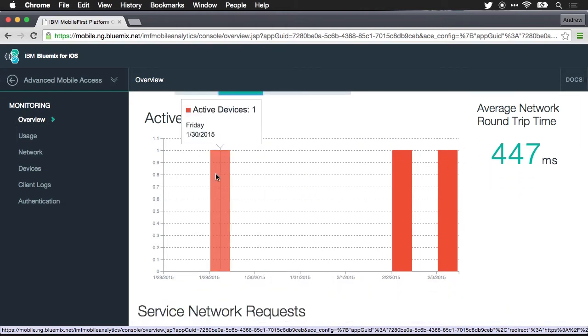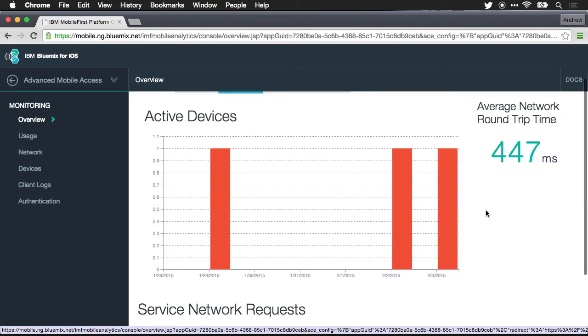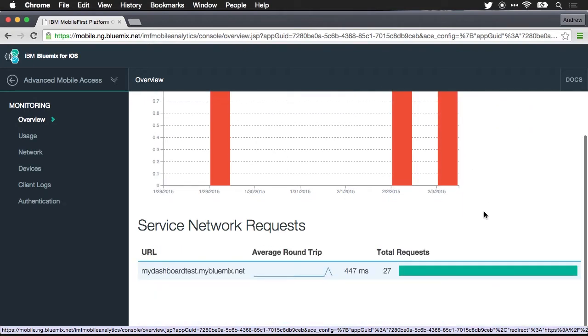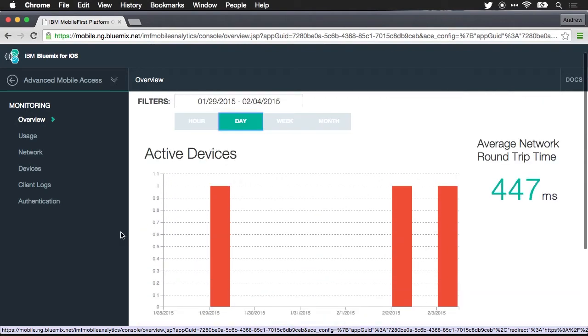You can see that on the 29th there was one active device. Yesterday there was one active device. Today there was one active device. There'd be a lot more if a lot more people were using this if it was a production system. And again the service requests, we can see that there's been 27 service requests.